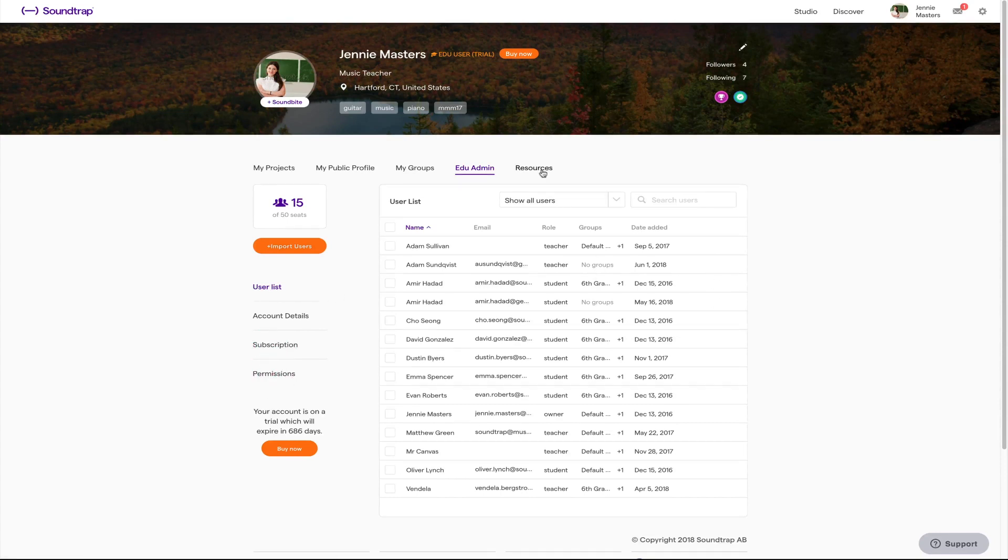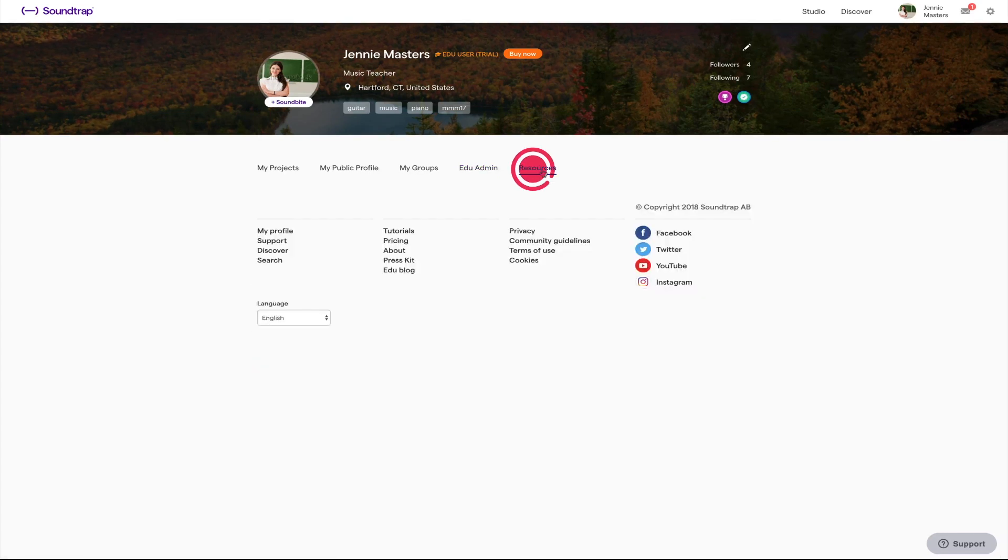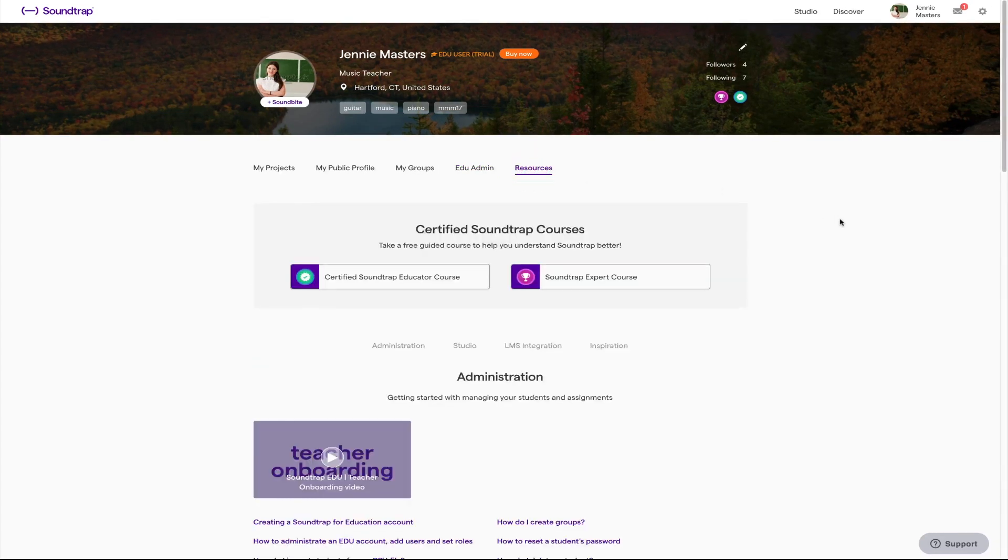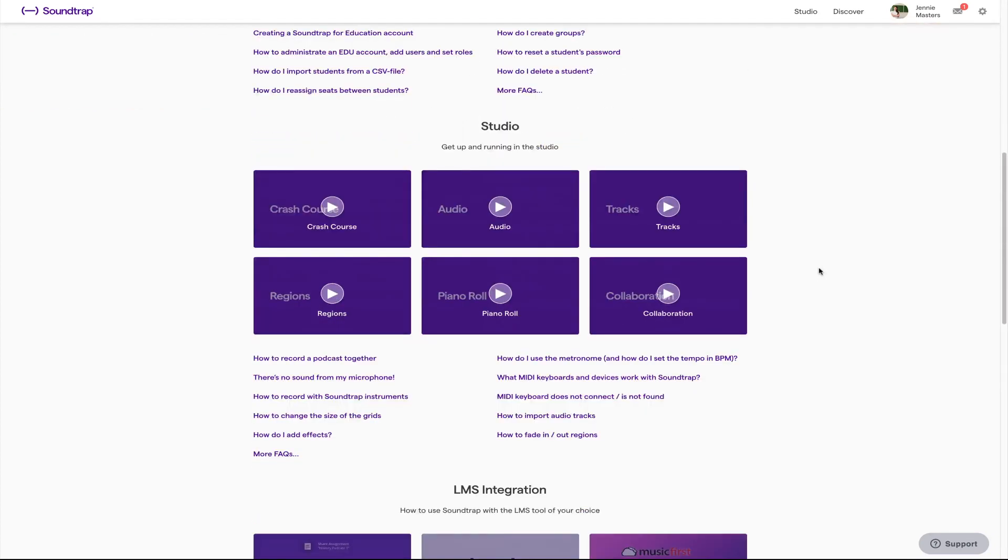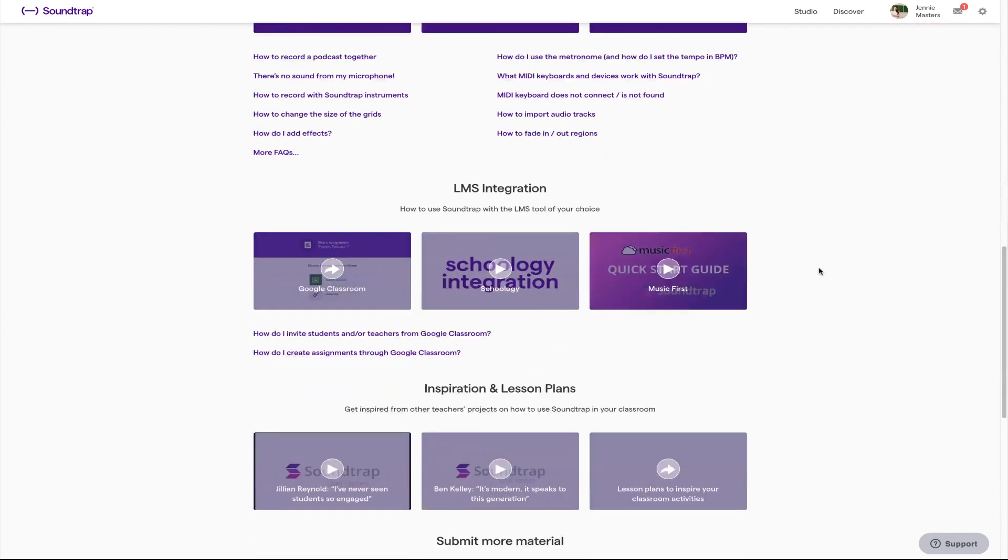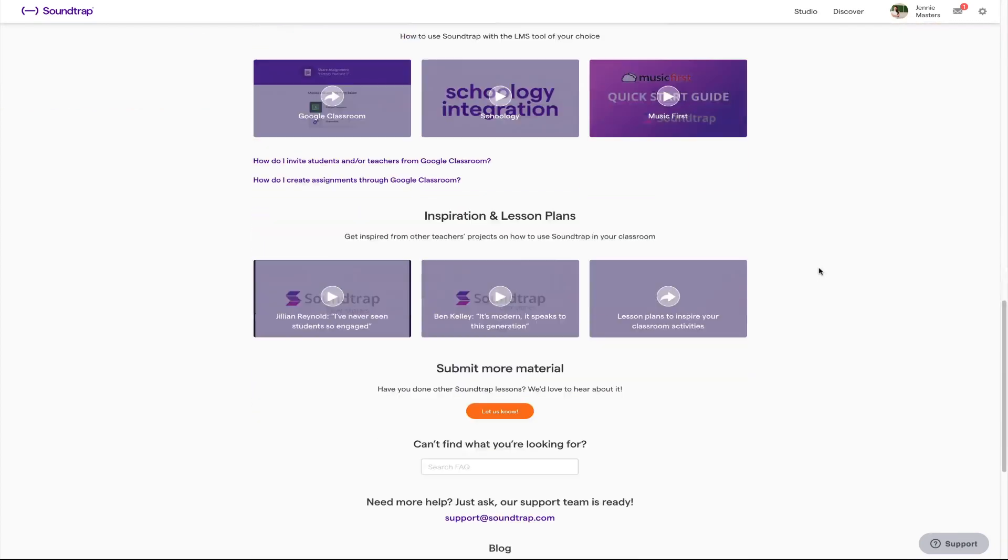Last but not least you have your resource tab. If you have any questions or need help this is your best friend. We have compiled all the information you need to get started right here.